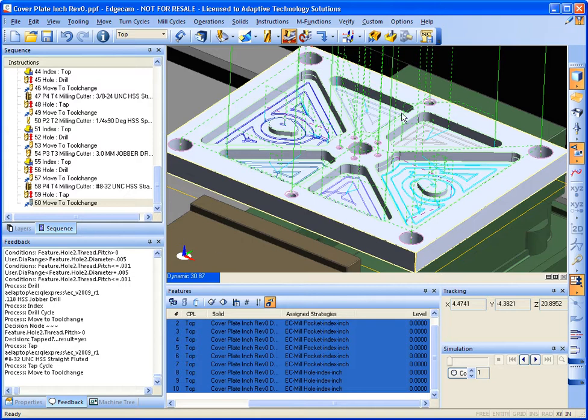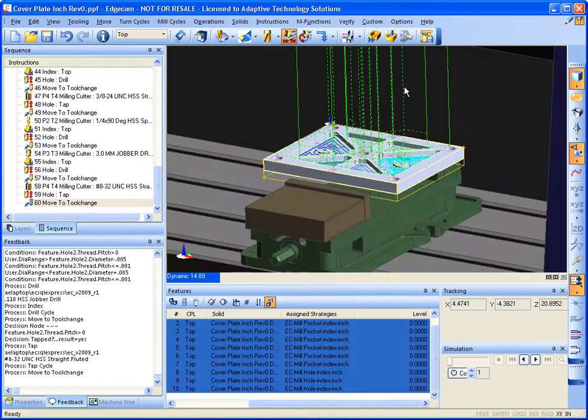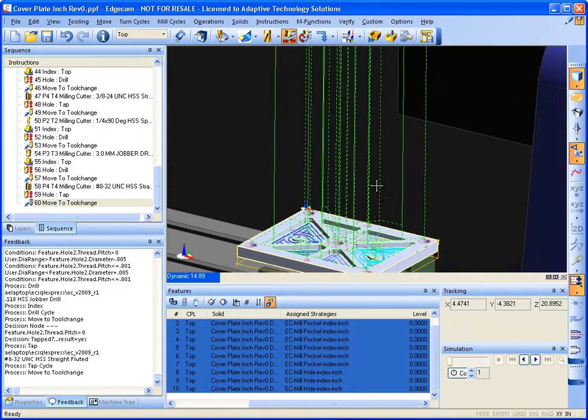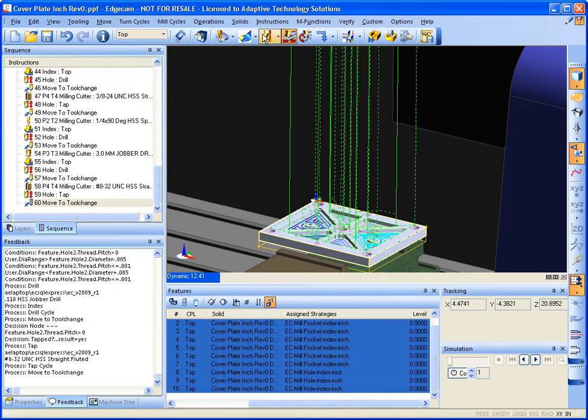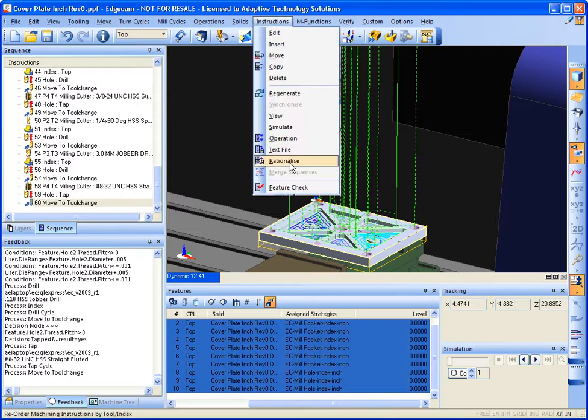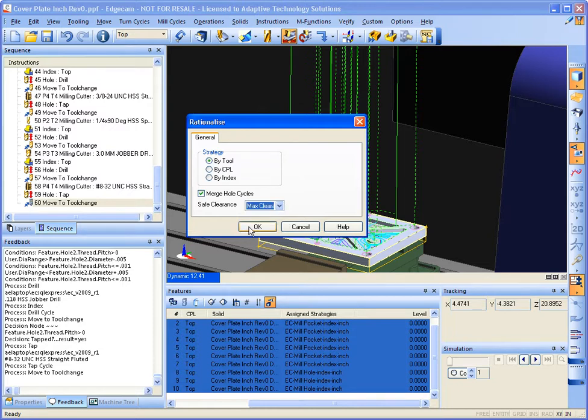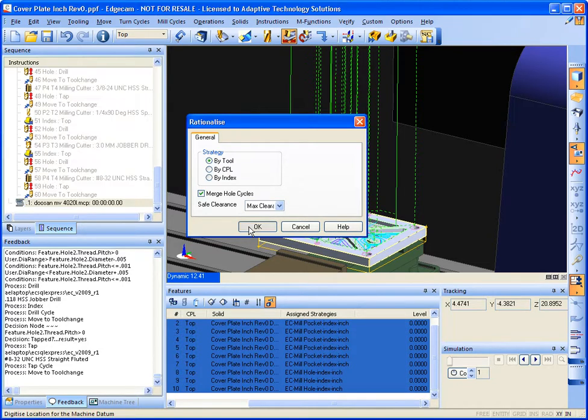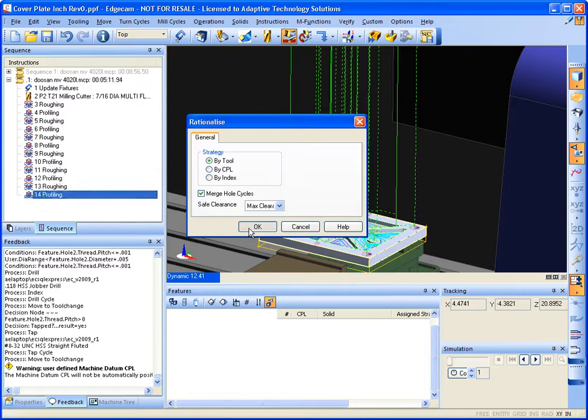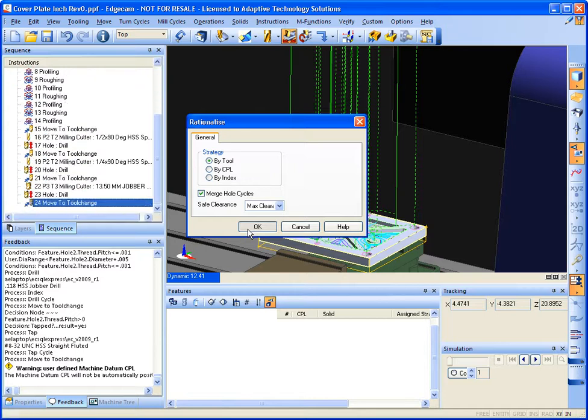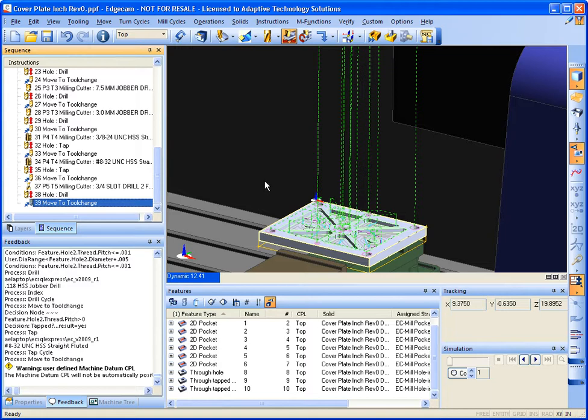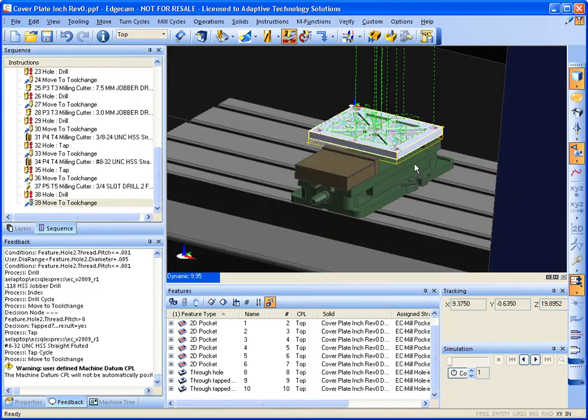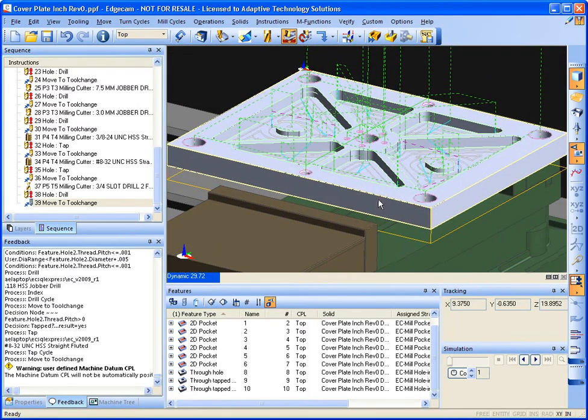You may notice that there are more tool changes. That's easy to fix though while using Edgecam's Rationalize instructions. There we go. Program part.